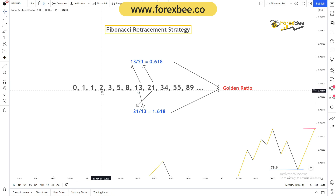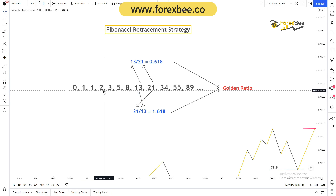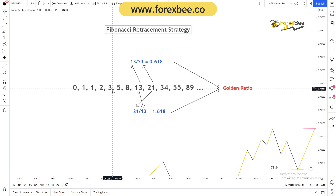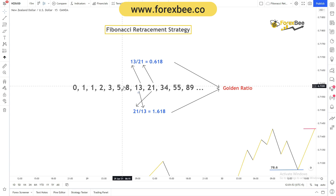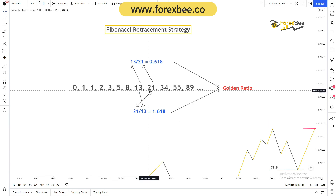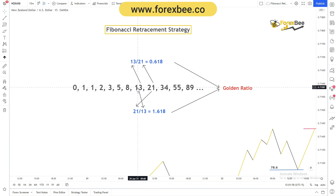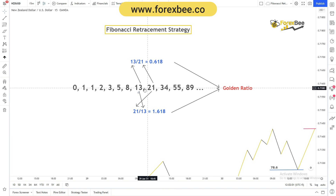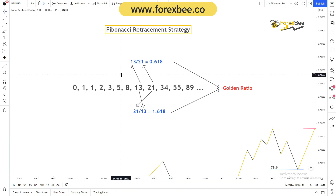Adding one and two gives us three. So basically the previous two numbers form the next number in the Fibonacci series, and this series keeps going on and on. For example, 21 plus 13 gives us 34.